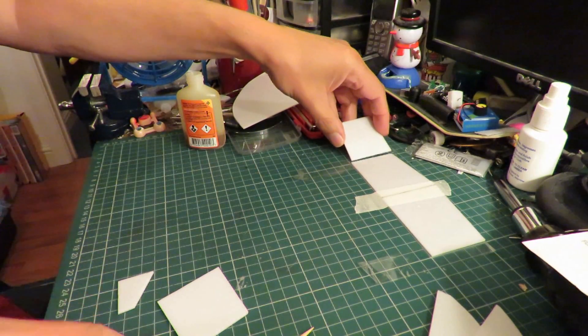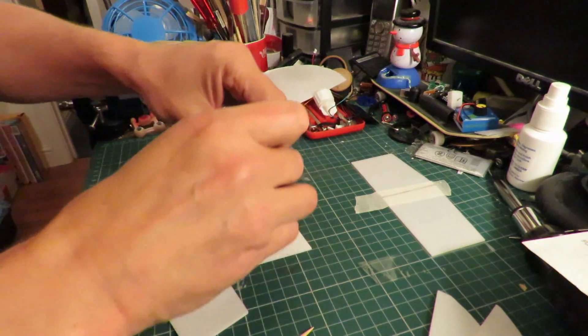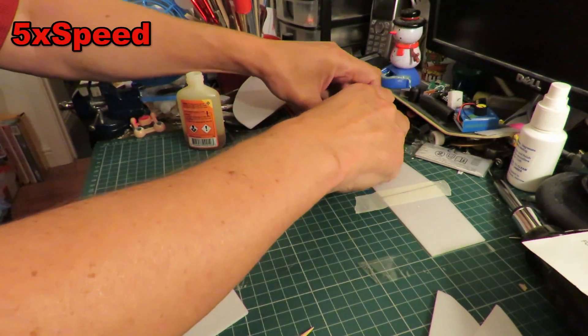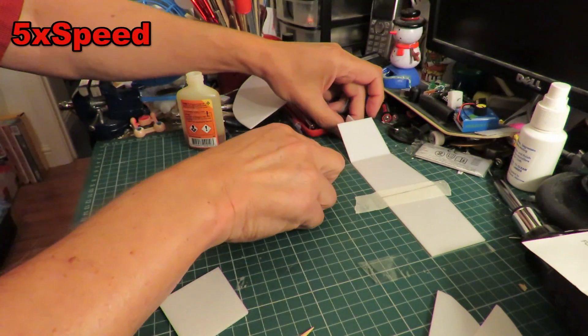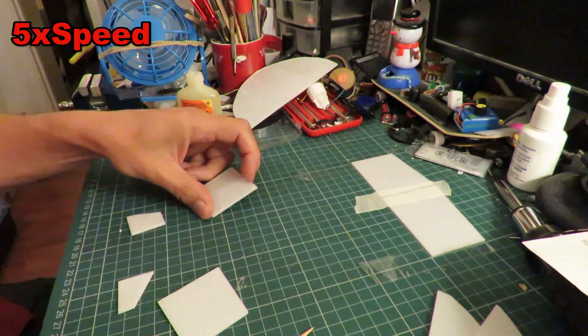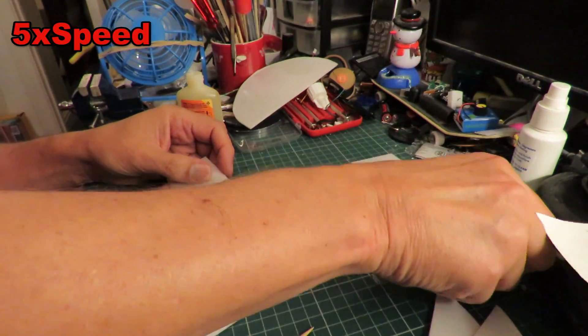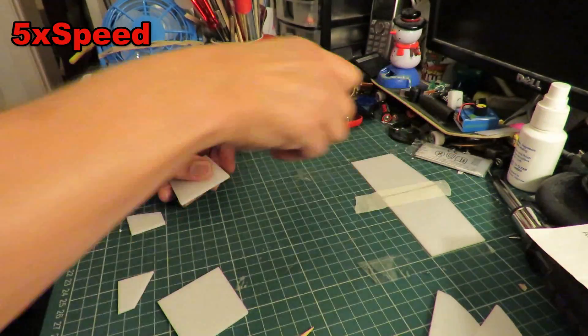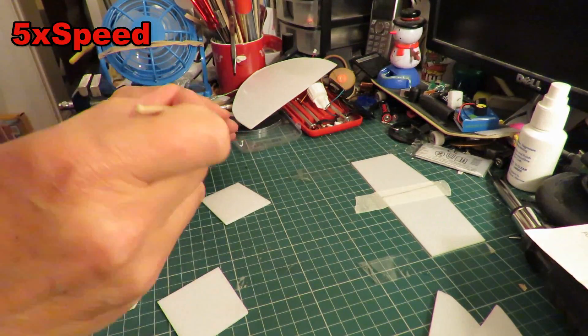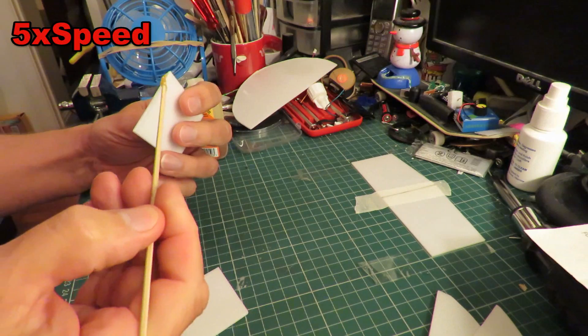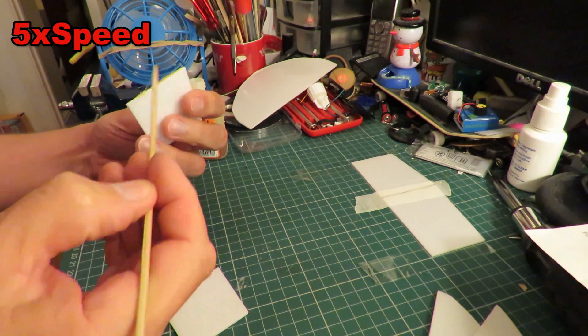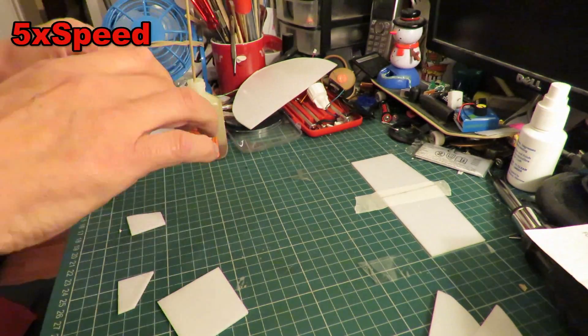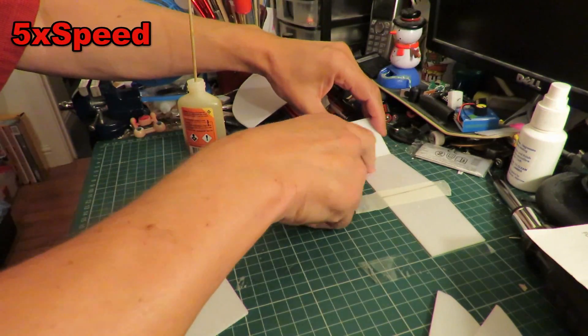It's going to go on there with a 30mm dihedral, I suppose you could call it, moistening it because the Gorilla Glue needs moisture to actually cure.